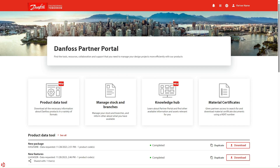Welcome to the Danfoss Partner Portal. This video will introduce you to the new functionalities on the portal implemented since the summer.